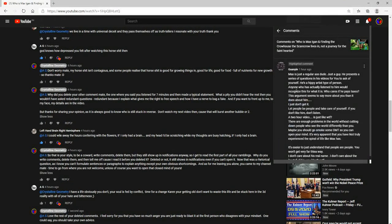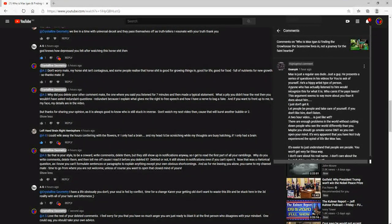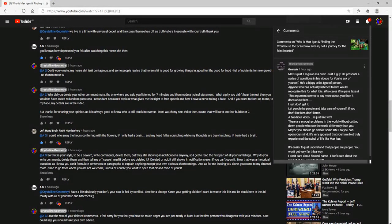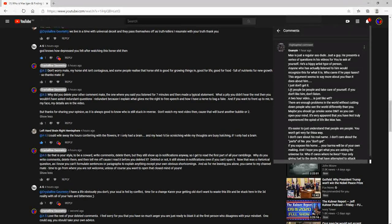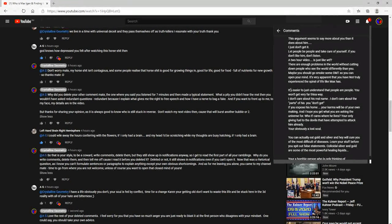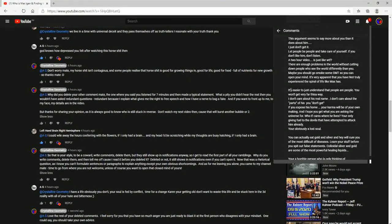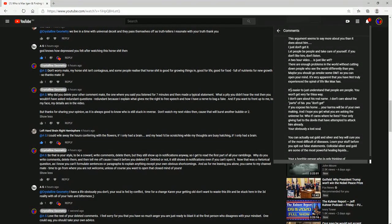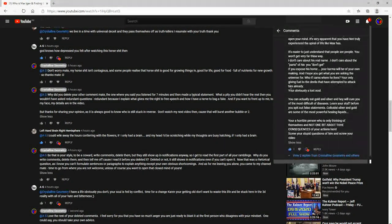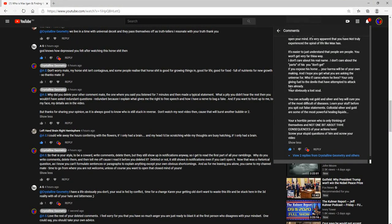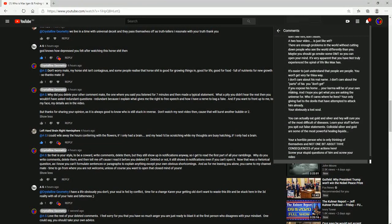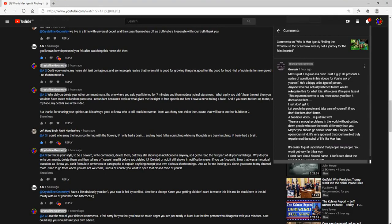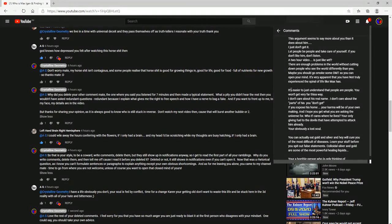And this other guy up here, he gave me a dislike too because Max is just a regular ass dude, he's a hippie artist type of person. It's like, seriously mate, I'd love those rosy glasses you're wearing, because you know, when you look at the real world, it doesn't look quite the same.